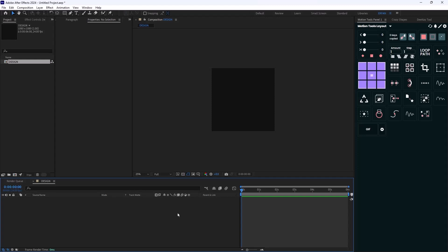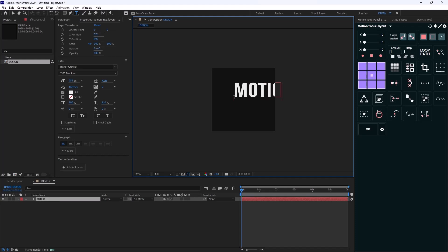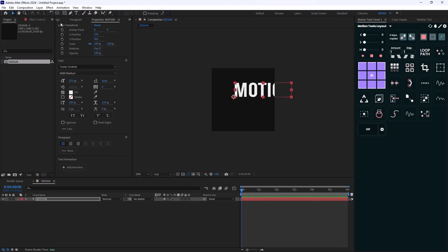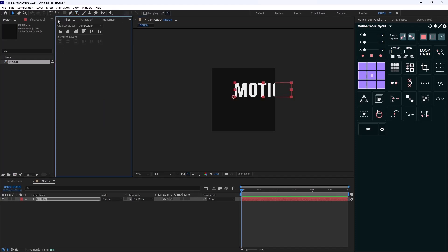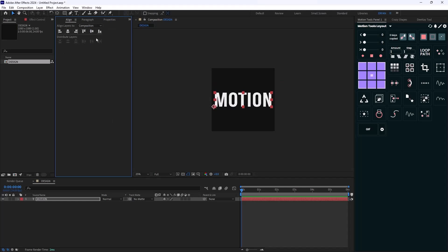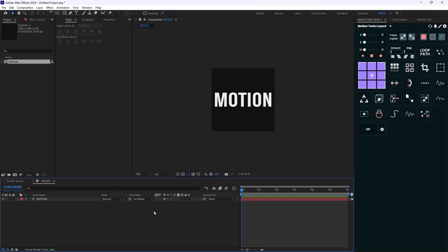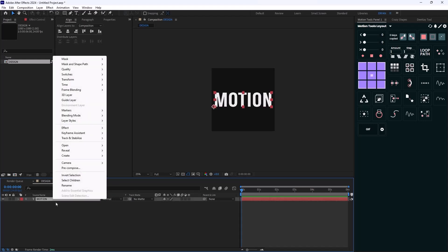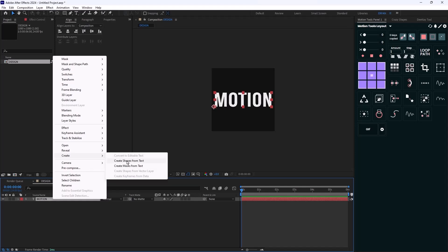I'm going to go towards my Type tool and write the word 'Motion'. Now let's go towards the Selection tool, switch to the Align tab, and align it to the middle. Then I'll right-click on the Motion text and select 'Create Shapes from Text'.